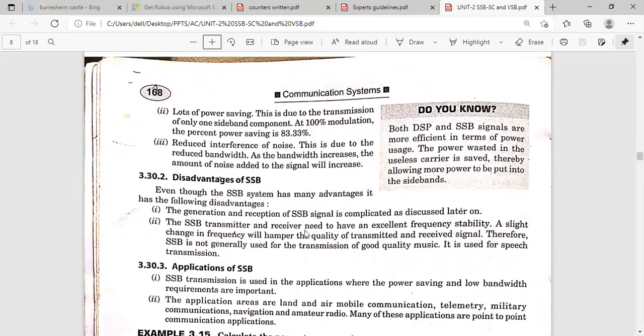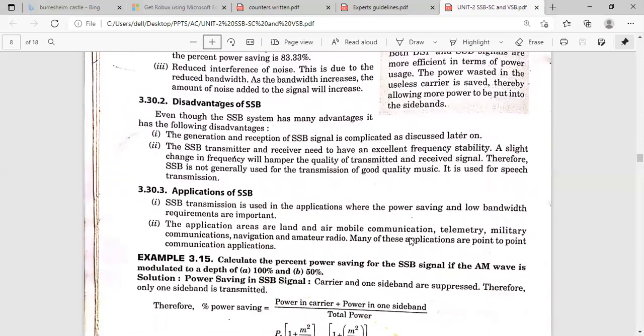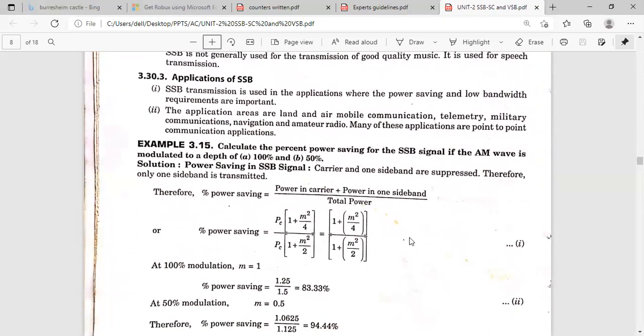For the transmitter and receiver, we need excellent frequency stability. However, due to the narrow bandpass filters used, frequency stability will be poor when compared to conventional AM. That is the main drawback of SSB-SC.